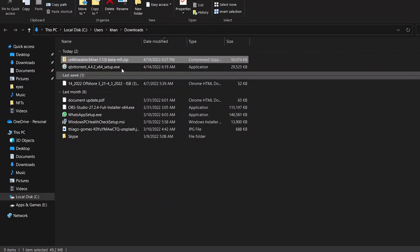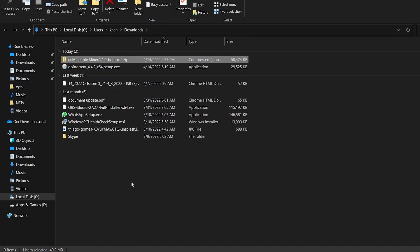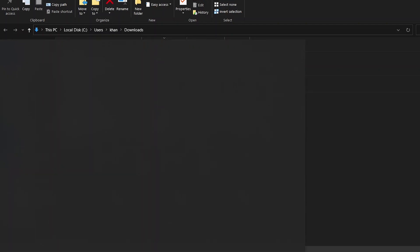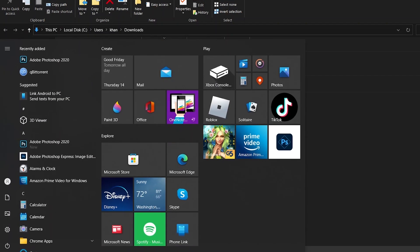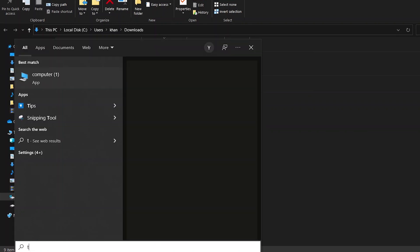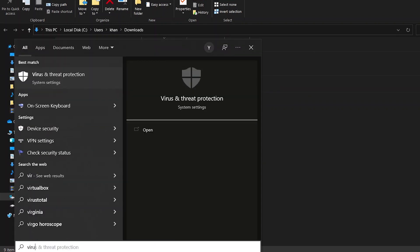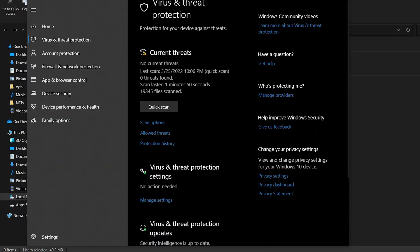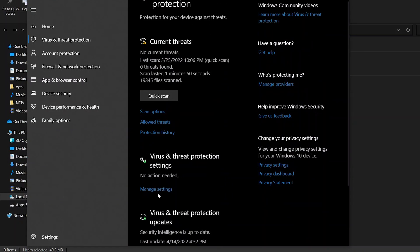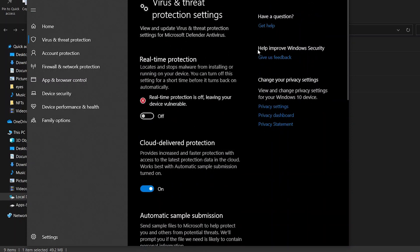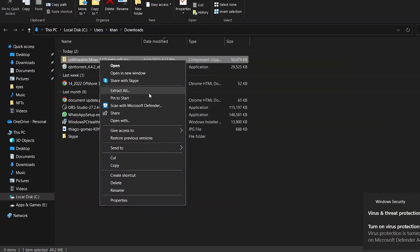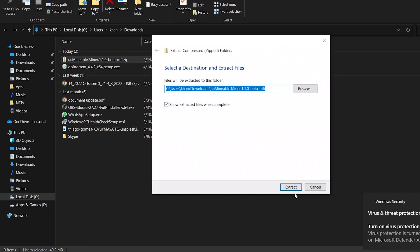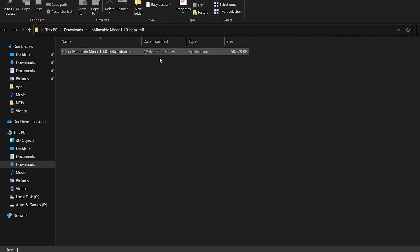Remember, since this is a miner your antivirus is going to classify it as a virus, so you're going to need to turn it off — otherwise it won't allow the miner to work. Turn off your antivirus by going to Virus and Threat Protection, manage settings, and turn off real-time protection. Now I'm simply going to go ahead and extract all of the unminable software files.